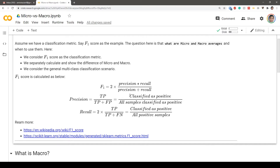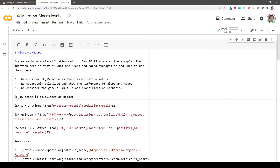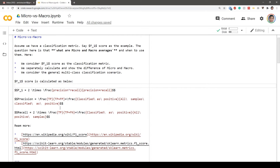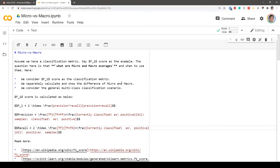Precision and recall are two famous metrics in the context of classification, particularly binary classification. Precision is the division of true positives by all samples classified as positive — whether correctly or not. So we count samples classified as positive divided by all samples classified as positive, which includes true positives (samples classified as positive that actually have the positive label) plus false positives.